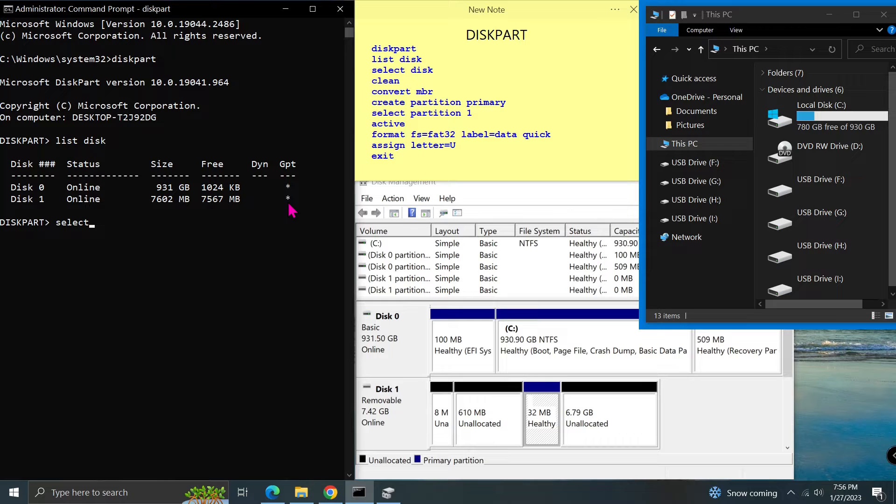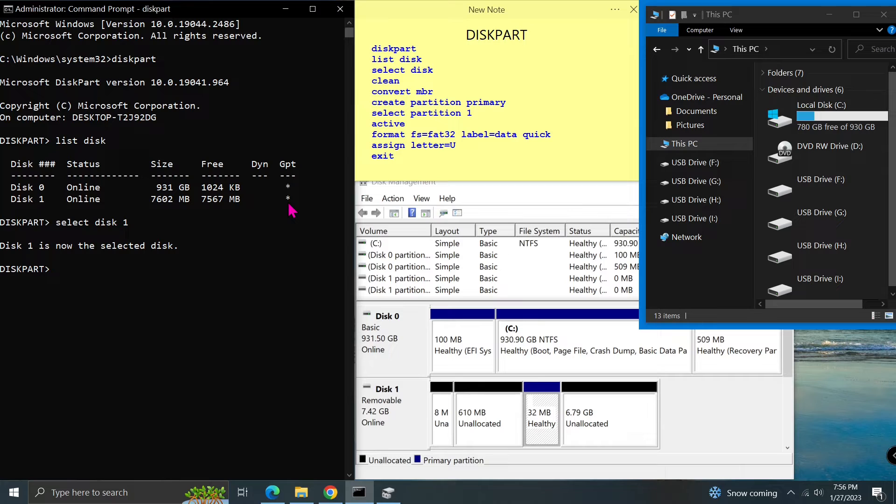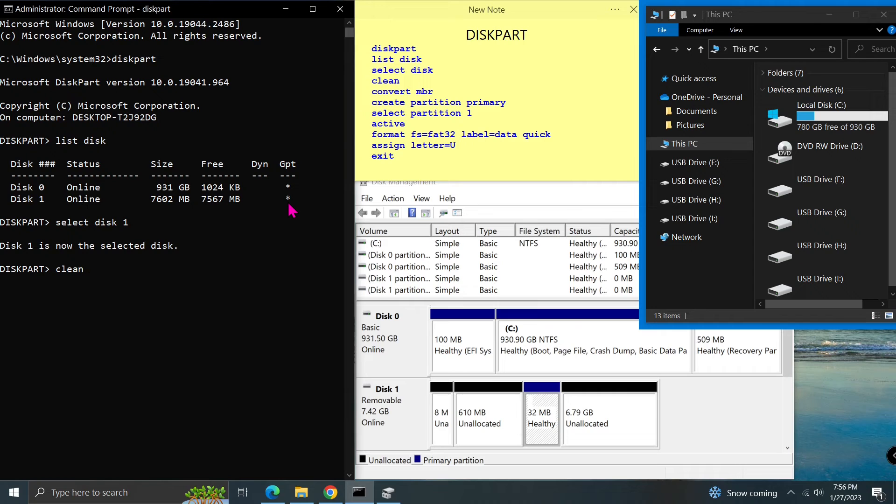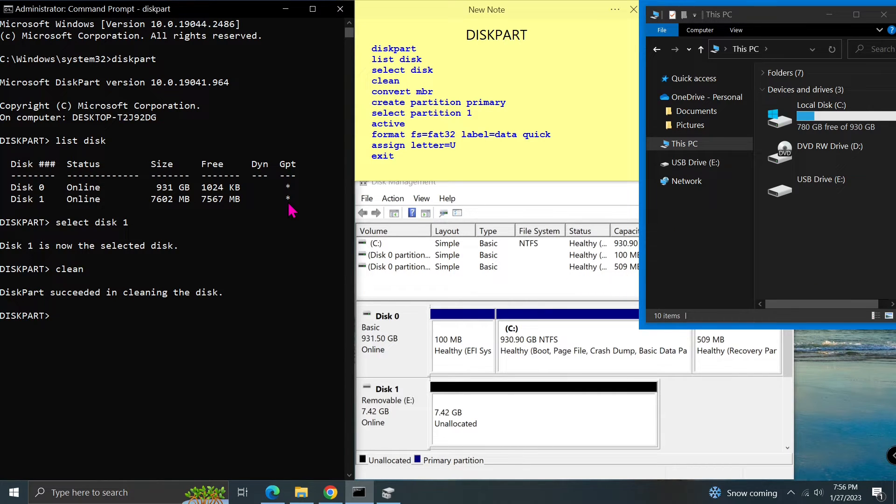Type select disk 1 and press enter. After we select disk 1, all following commands will be applied on disk 1. Type clean and press enter. This command will remove all partitions on disk 1.